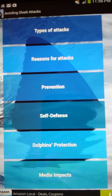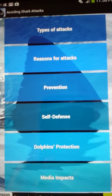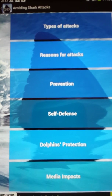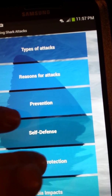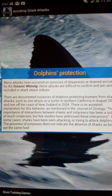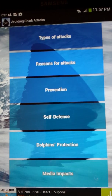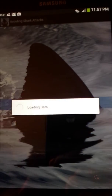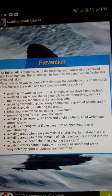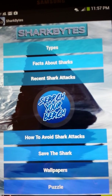We're on the next feature now — all sorts of different features called How to Avoid a Shark Attack. We have different types of shark attacks, reasons for attack, prevention, self-defense, all that kind of stuff. Like dolphin protection — it talks about how people feel that if dolphins are in the water it means you're safe, but that's actually not true. Prevention gives you tips on what you can do to lessen your chances of being in a shark attack when you're in the water.